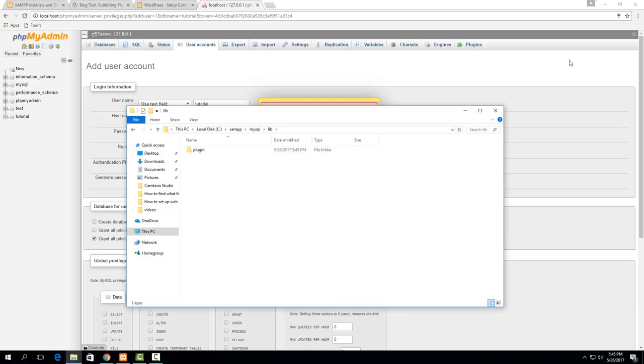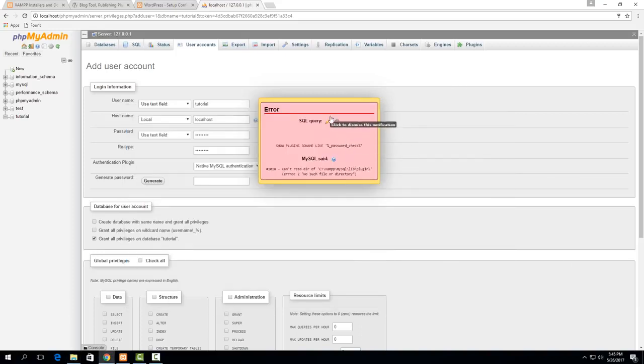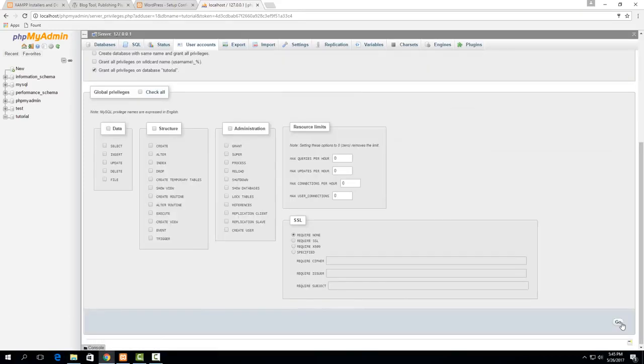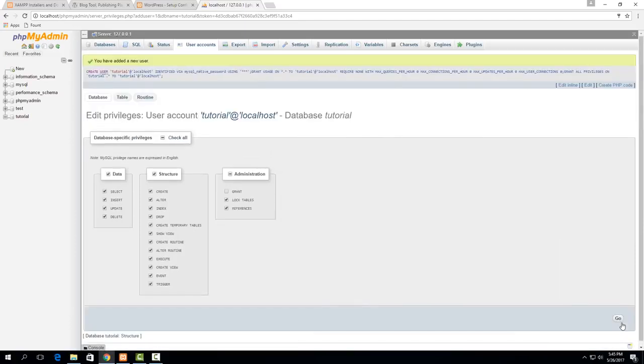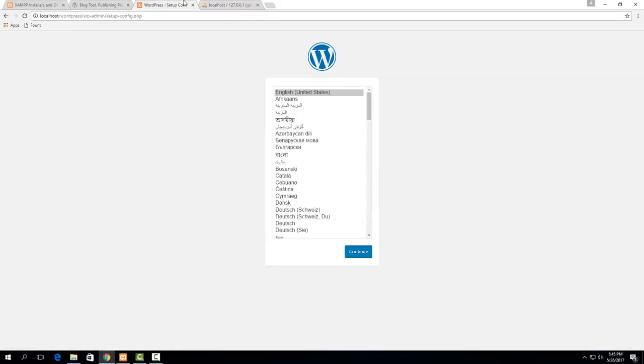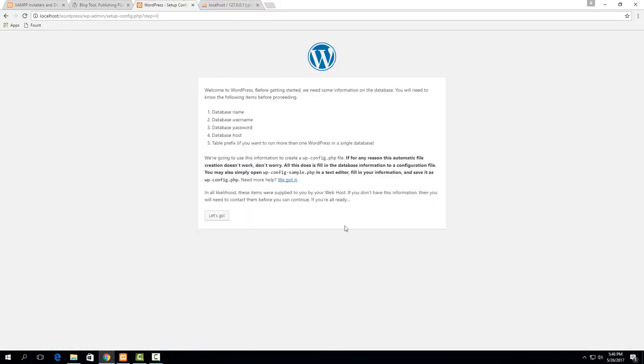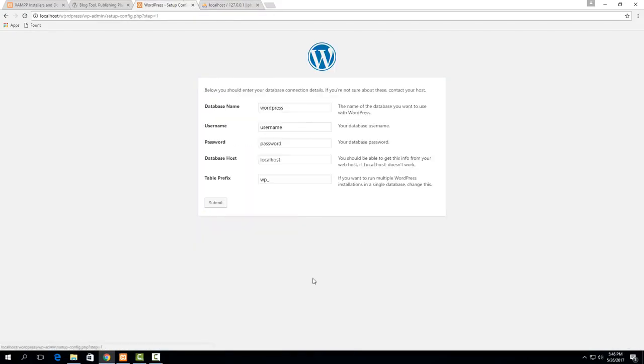So now if I run this again you'll see that it works fine. So now I've created the database as well as the user.